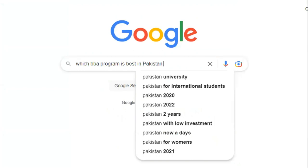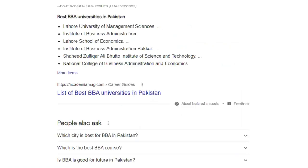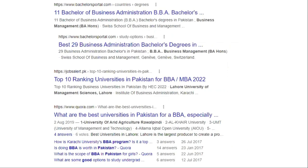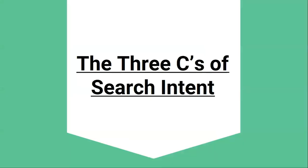Identifying search intent is usually quite easy. All you have to do is search for the keyword you want to rank for, and then analyze the top ranking results. The top ranking results are a great proxy to understand search intent, because Google understands what searchers want probably more than anyone else. There's a simple three-point formula you can use, and it's called the three C's of search intent.